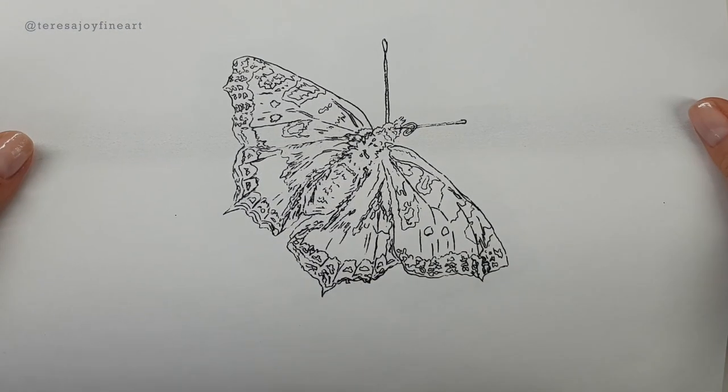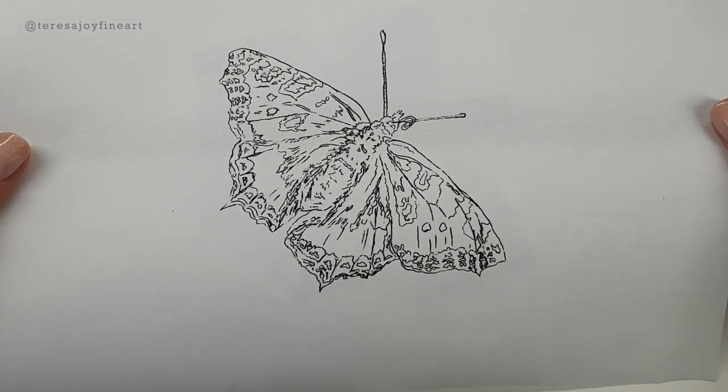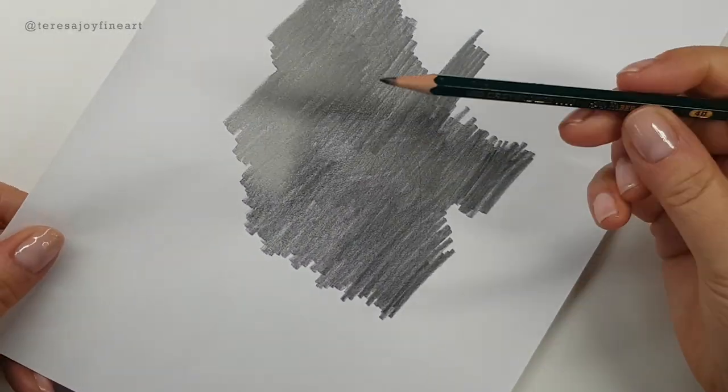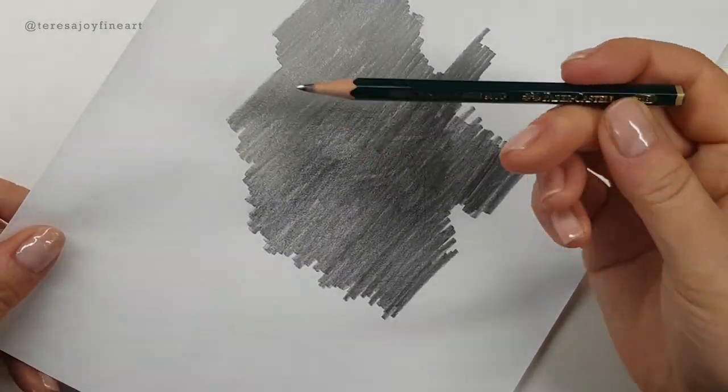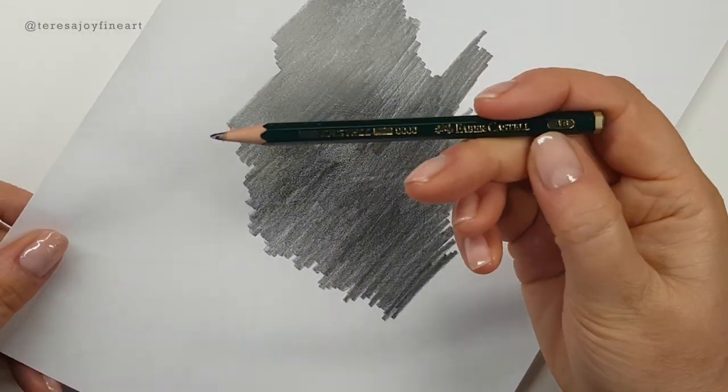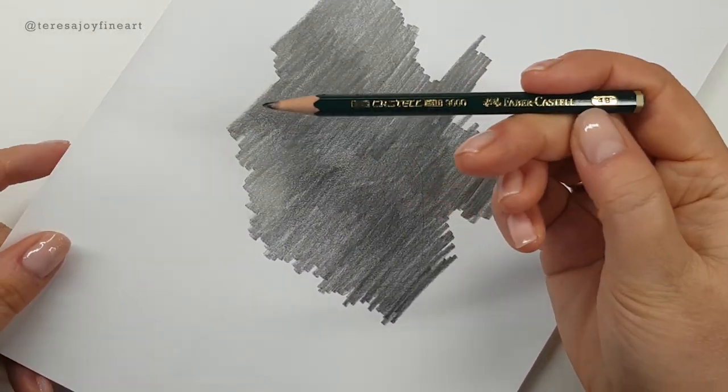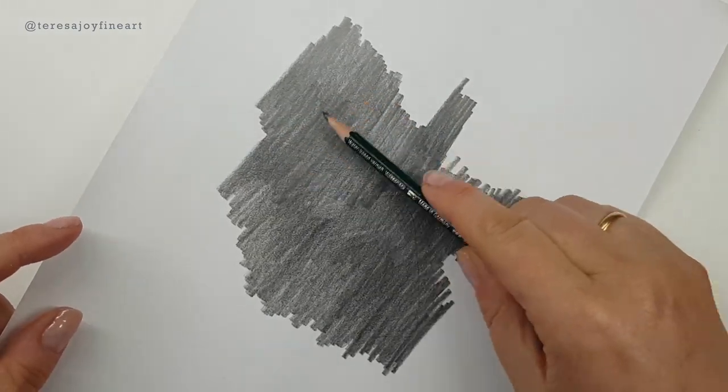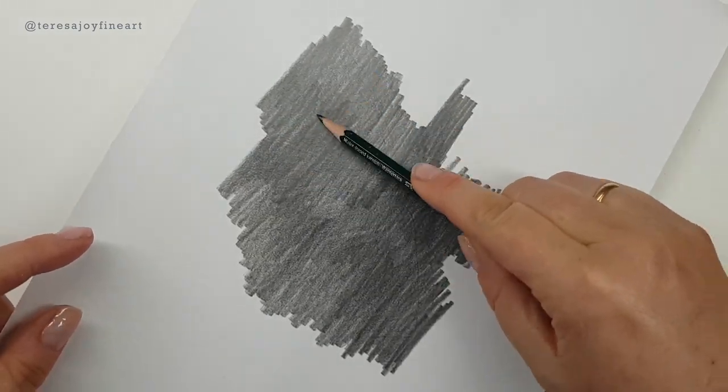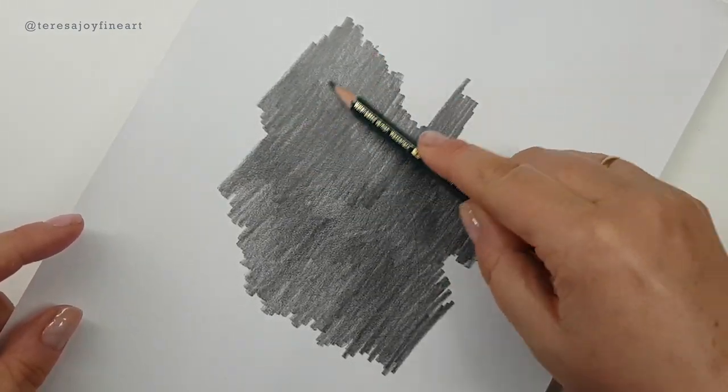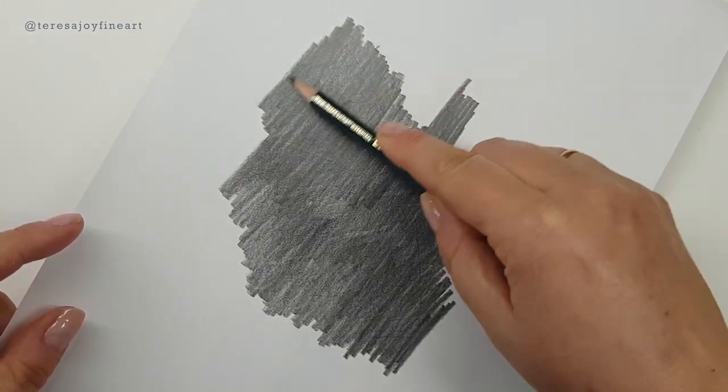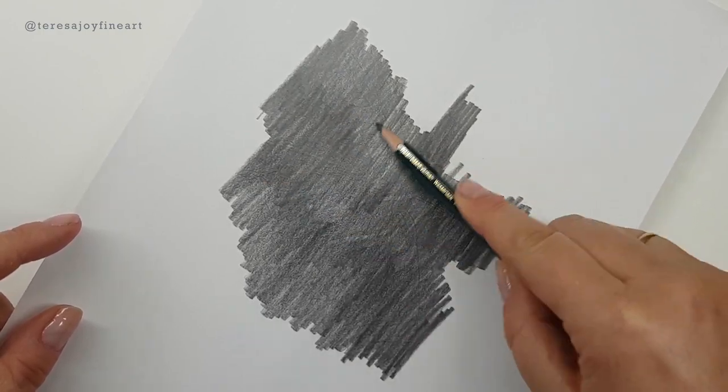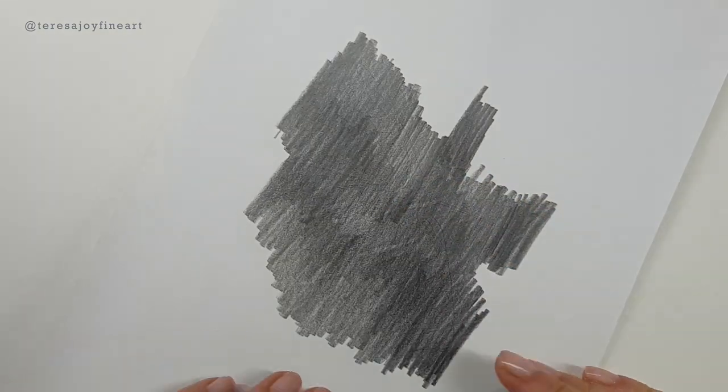I've taken the printout and on the back, if I turn it over, I've already taken a soft pencil—a 4B for this one—and I've put some pencil on the back of the printout, obviously behind the line drawing.